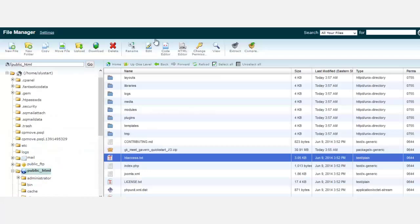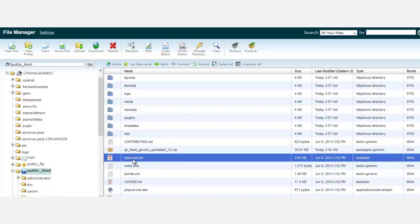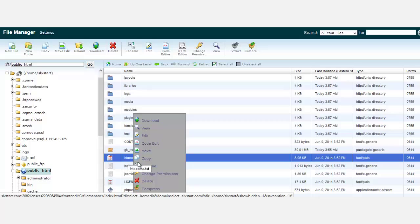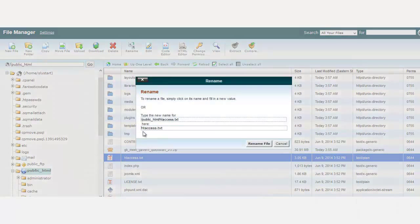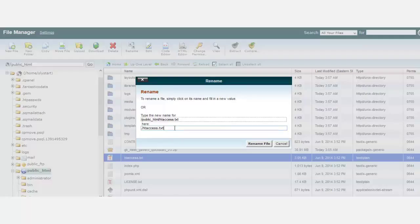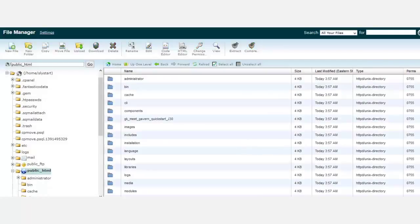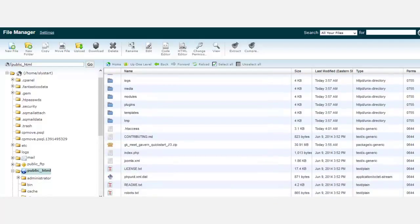Now there's one more thing we need to do: we need to rename this htaccess.txt to .htaccess. Once we've done that, click rename.